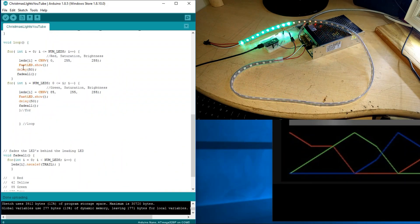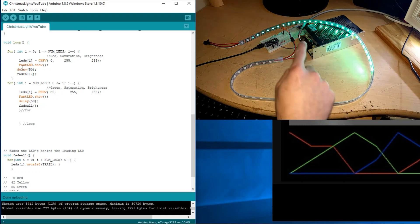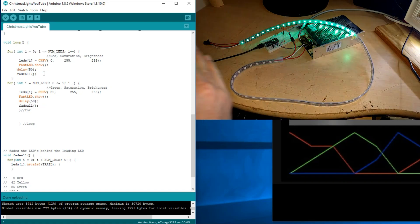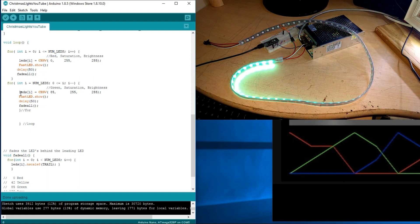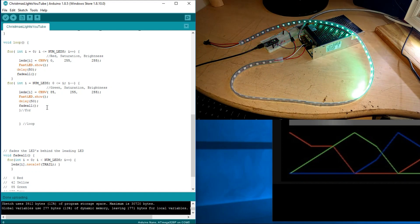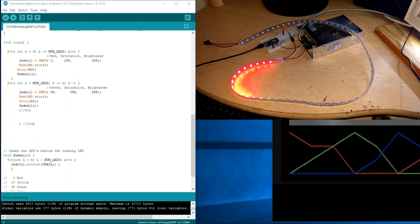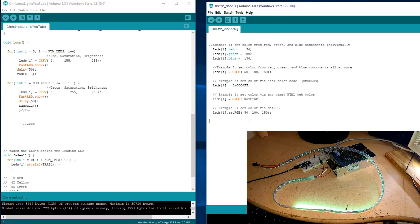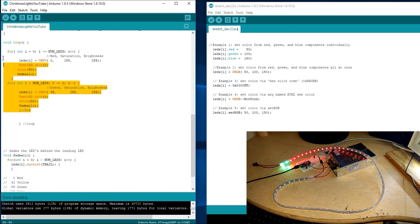So in the loop function, it turns each and every single LED on, fades them behind it, then turns it on going back a different color and fades them behind it again. Now let me show you some different ways that you can light up an individual LED.